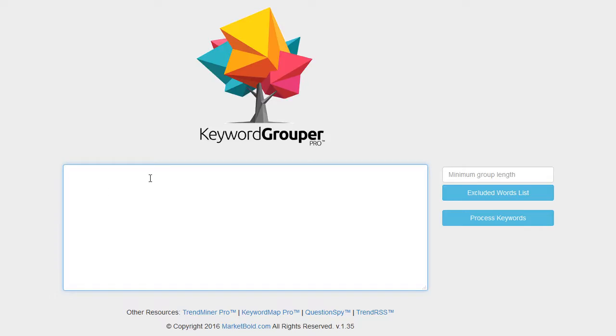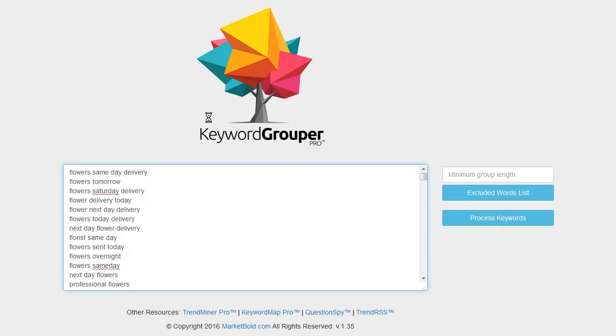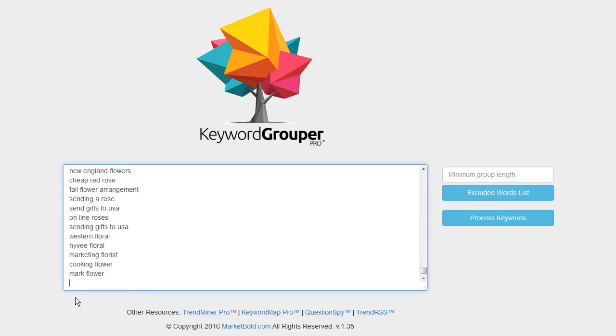Then I'll go back here and open up Keyword Grouper Pro, and I'll just paste these terms into Keyword Grouper Pro using Control+V. You can right-click and copy, right-click and paste, or use Control+C and Control+V. I'll paste that directly into Keyword Grouper Pro.